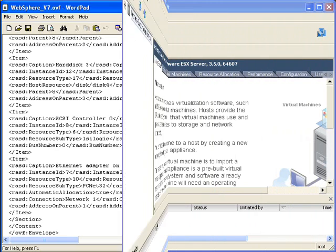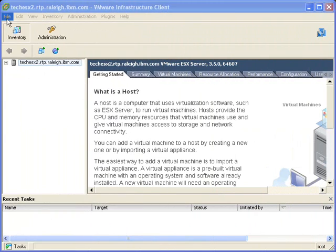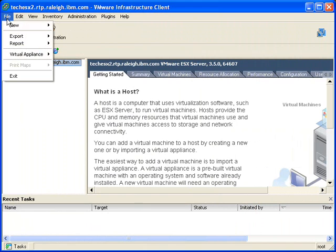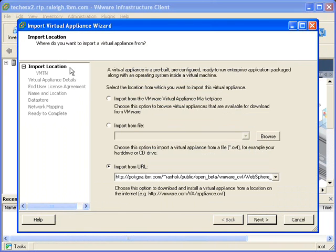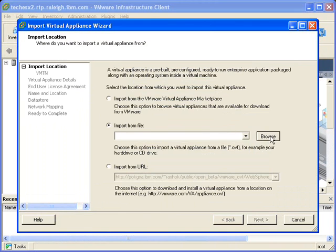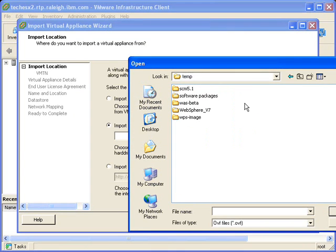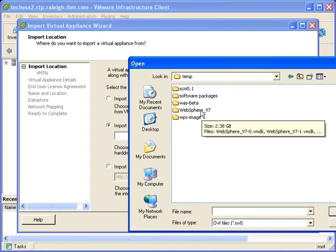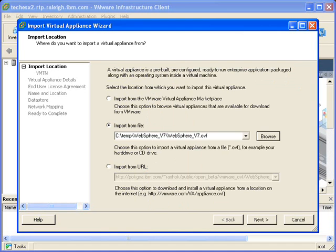So once you've unzipped the files, all you need to do is open up your virtual infrastructure client and choose Virtual Appliance Import. You can then point that to either the website or the directory where you unzip the files. And then you just point to the OVF file that I just showed you.